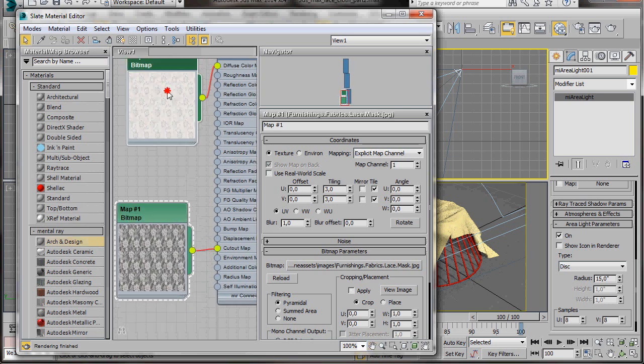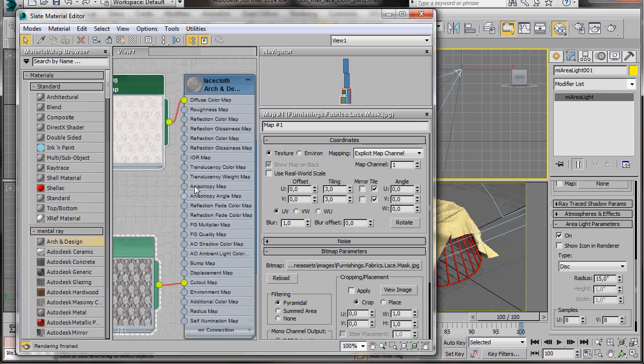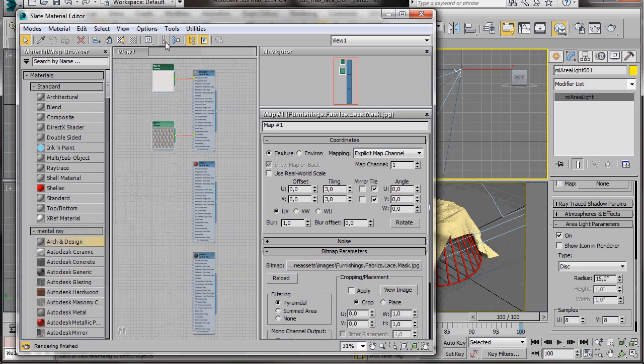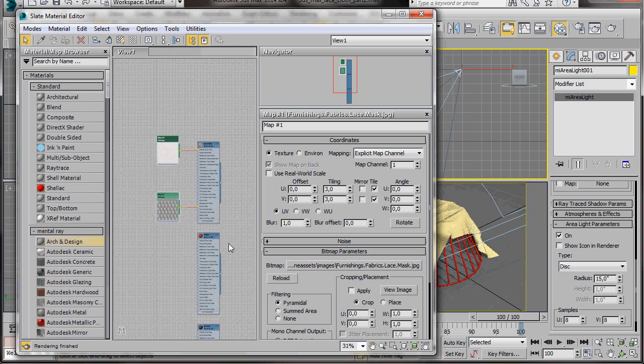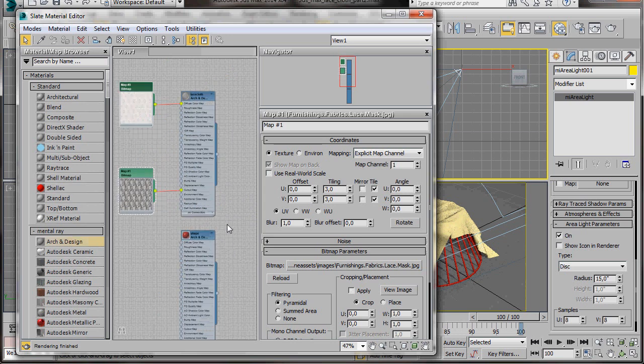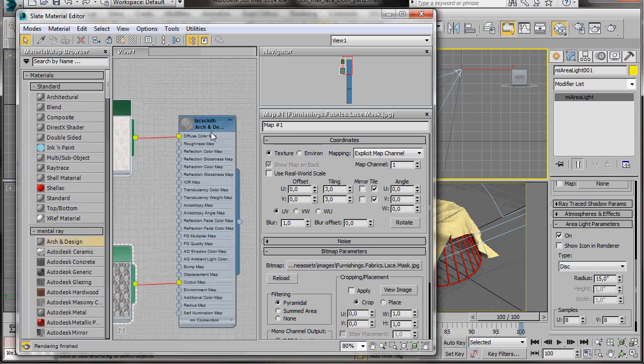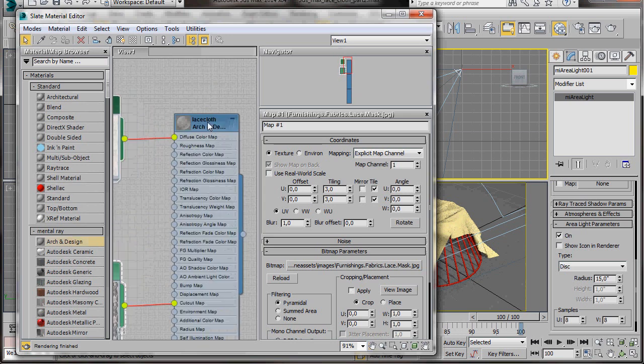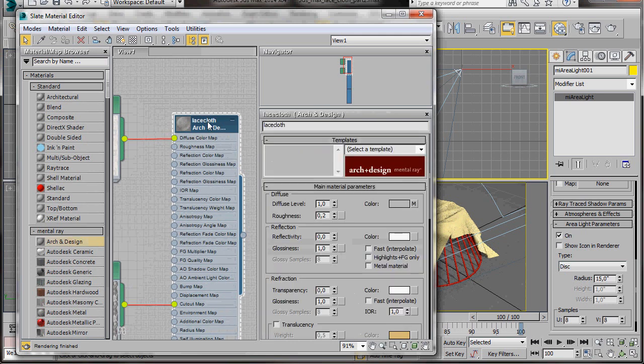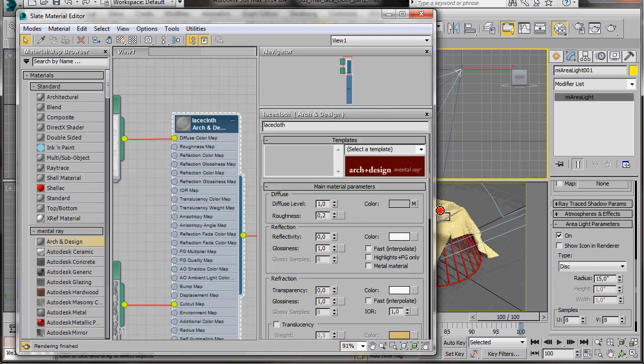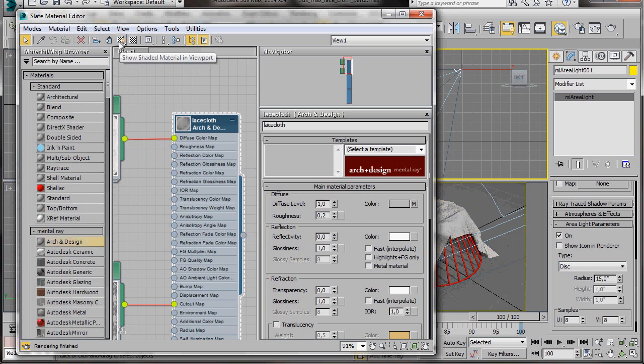OK, I'm just going to go to the top menu and press on the Layout All icon. Well, we have a better view. I'm just going to zoom in. Double click on the Arch and Design Material to open it. And now we can drag the material over to our cloth. Just one more thing to do so we can see it is to go to the menu. And we'll click on Show Shaded Material in Viewport. Now we can close our Material Editor.